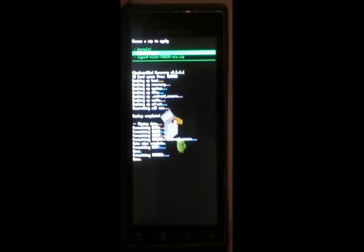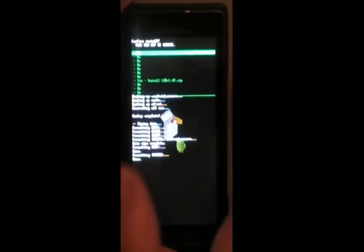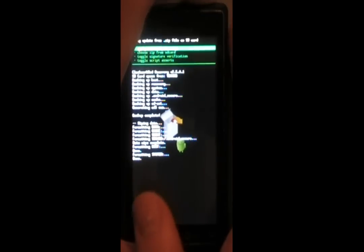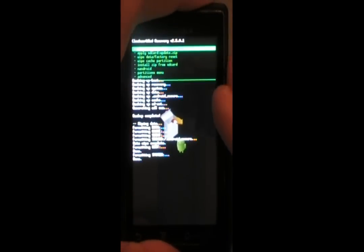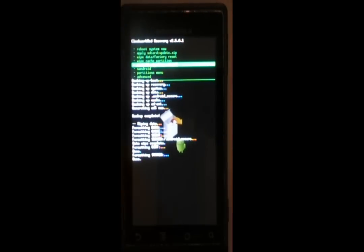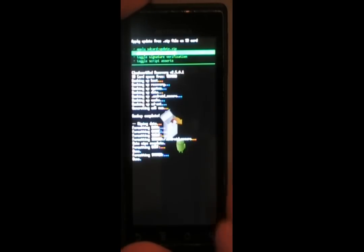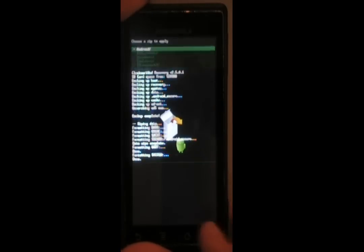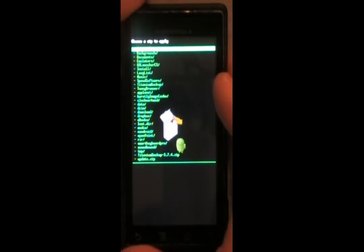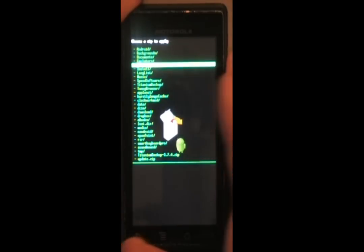So, I'm going to be installing Liquid Gingerbread 1.4.2 today. I guess I didn't exactly say what I was doing. After you wipe everything, select Install Zip from SD Card. Then choose Zip from SD Card. You've got every folder in your SD card listed here.